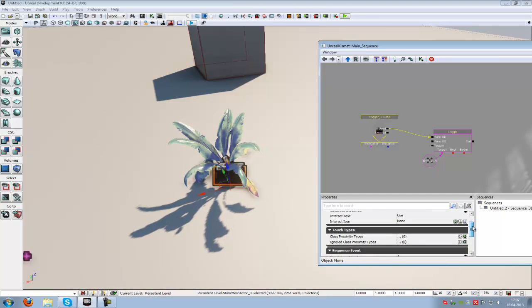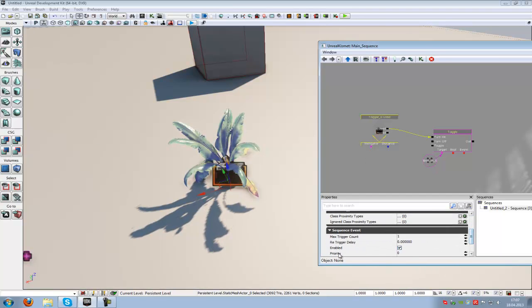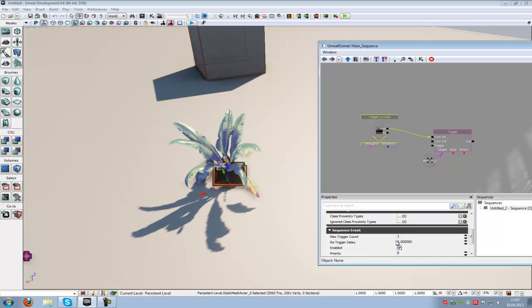Now go down a little bit. Here at maximum trigger count, you can choose how many times the trigger can activate: 1, 2, 0, 4, 10, whatever you like. Let's try it out.